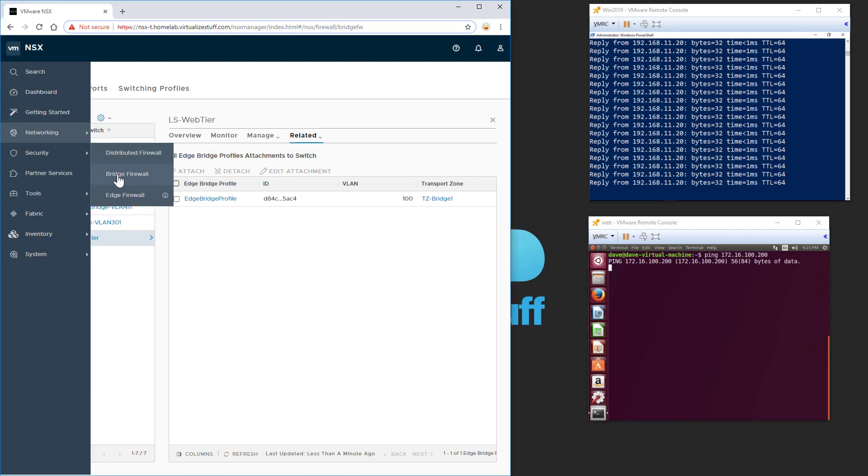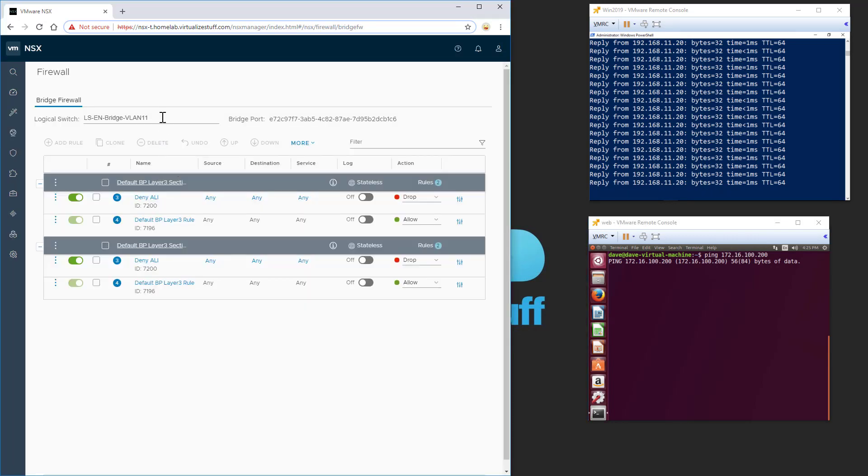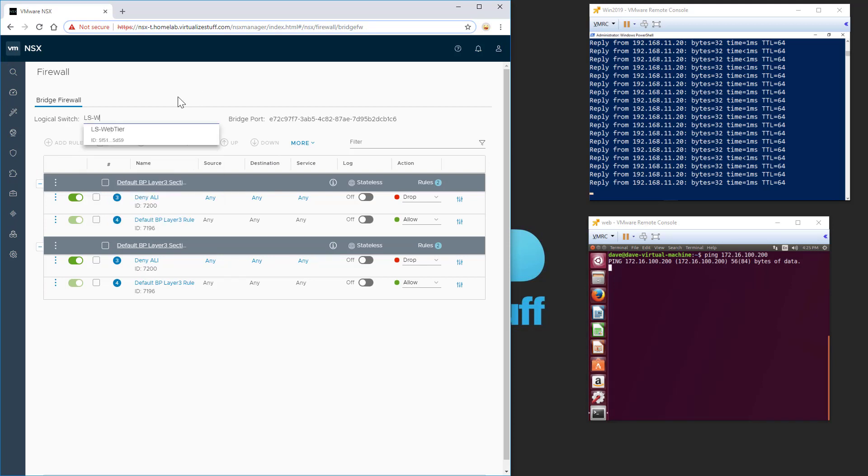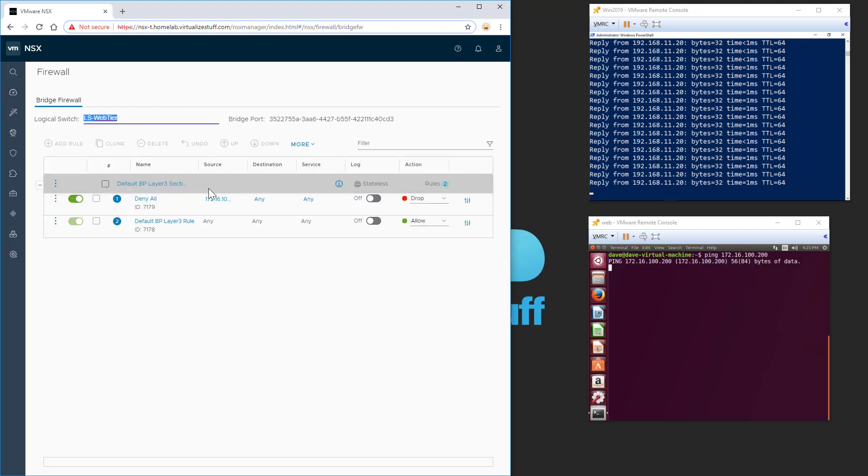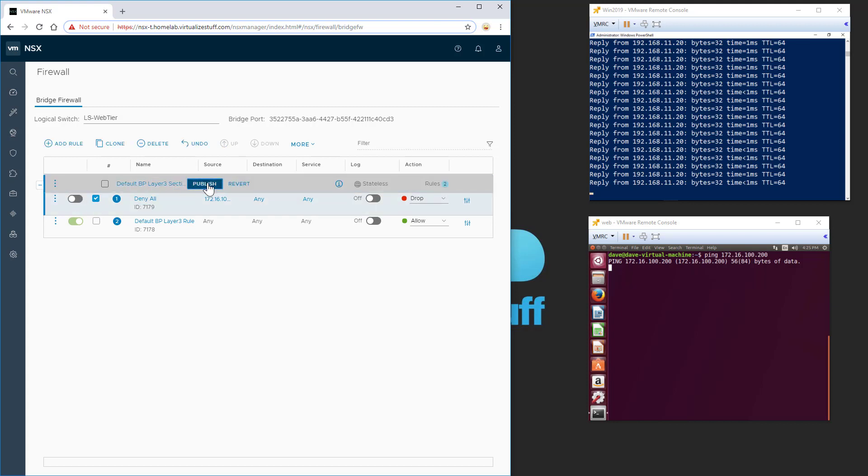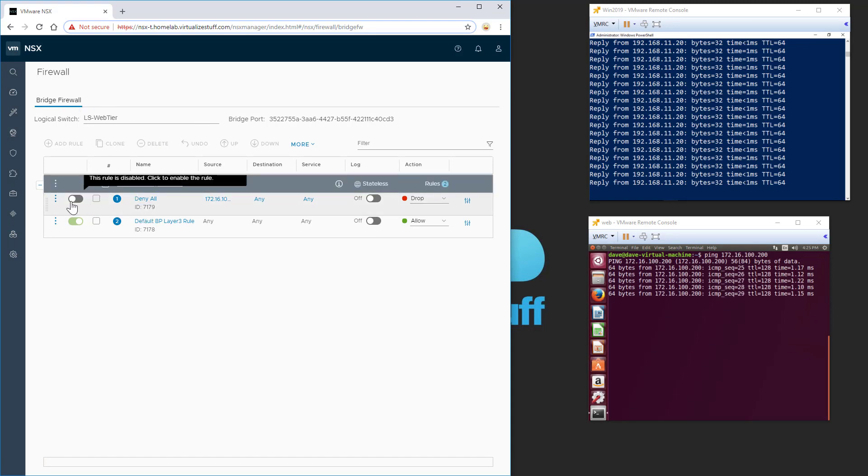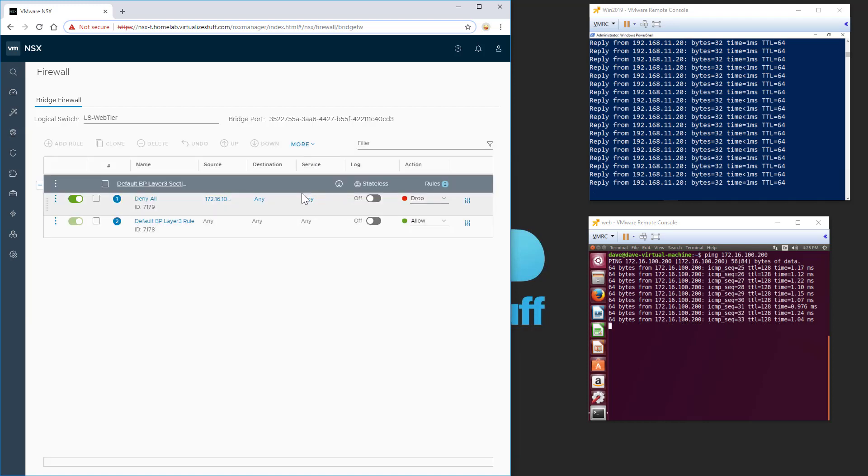So if we go over to our bridge firewall rule and go over to LS web, you can see I can't ping because there's a deny all enabled. So if I disable this rule and publish, you can see the rule actually functions. This bridge firewall is actually functioning. And if I enable it again, publish, you can see it stops.